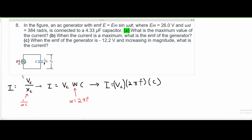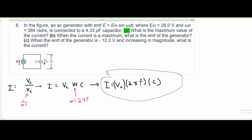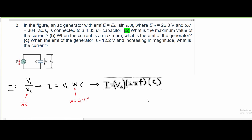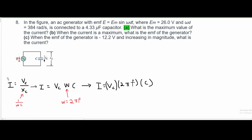After we copy this from earlier, we get this as the formula that we need to look at. Very similar to problem 5, we start out with this part. We are going to substitute our X_C to 1 over omega-C, and we get omega-C equals 2-pi-F, and I is equal to V subscript C times 2-pi-F times C. So this is copied from number 5.